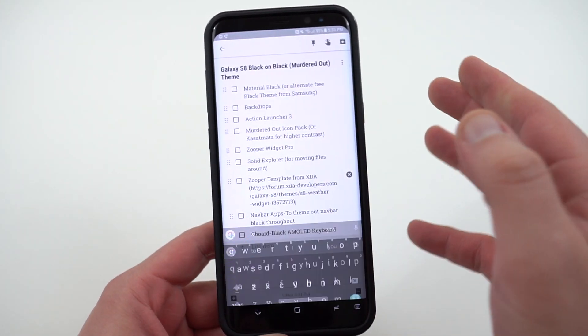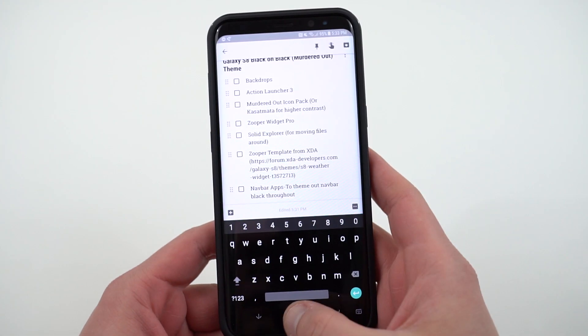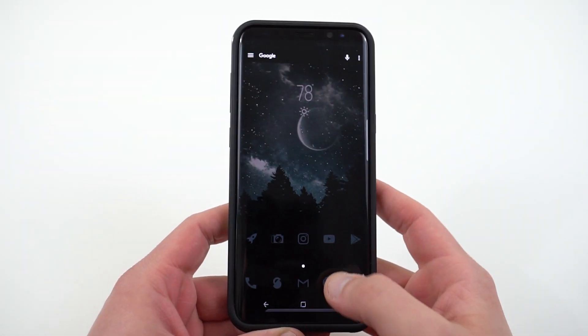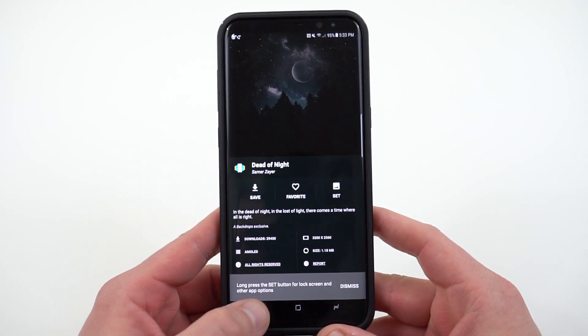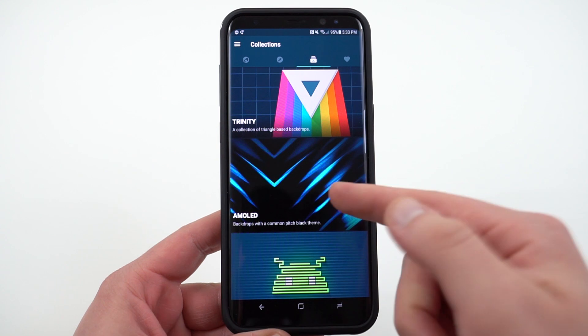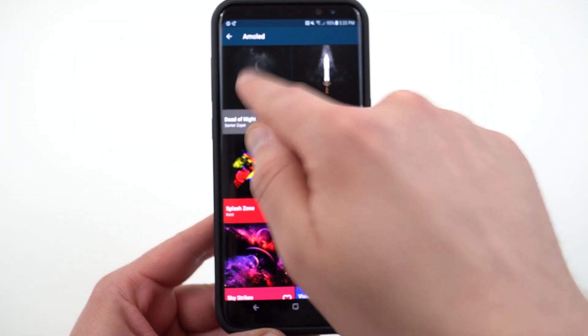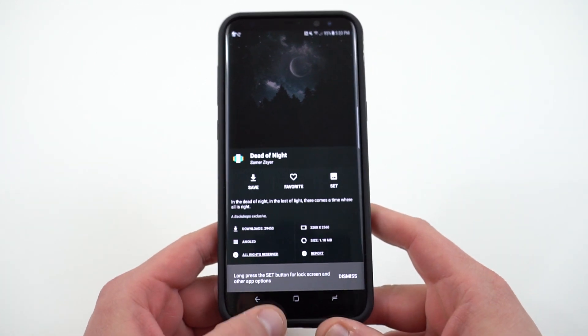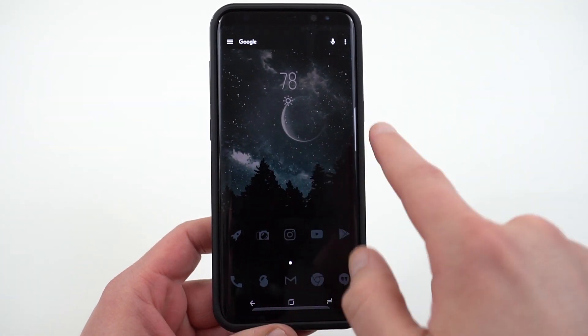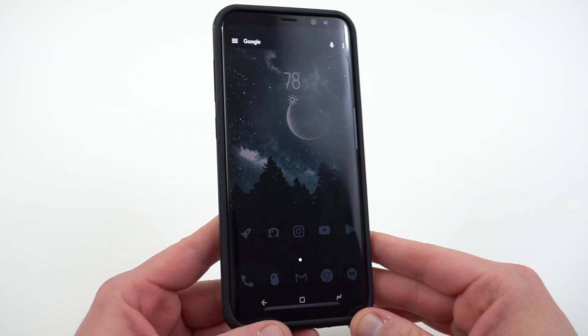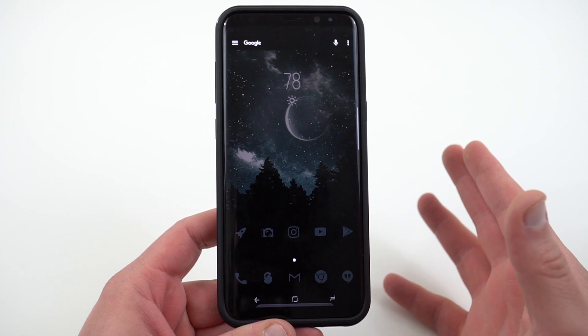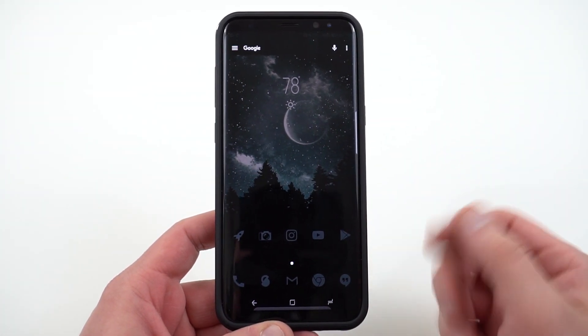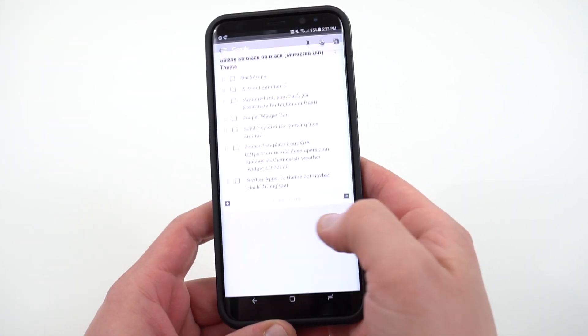Once you've chosen your theme, the next thing to do is to grab a wallpaper. Now of course you can get any AMOLED wallpaper that you want, but the wallpapers I use are from Backdrops. The place that this one is found in Backdrops is in one of their premium collections called AMOLED. It's called Dead of Night. It's a very nice AMOLED wallpaper that not only has mostly black but a few shades of dark gray in there as well to give you some nice contrast. It makes this theme work and makes it visible. There's a lot of other places you can get AMOLED wallpapers. I'll link a couple of them below. Talked about them in my AMOLED apps video as well which I will link in the description.